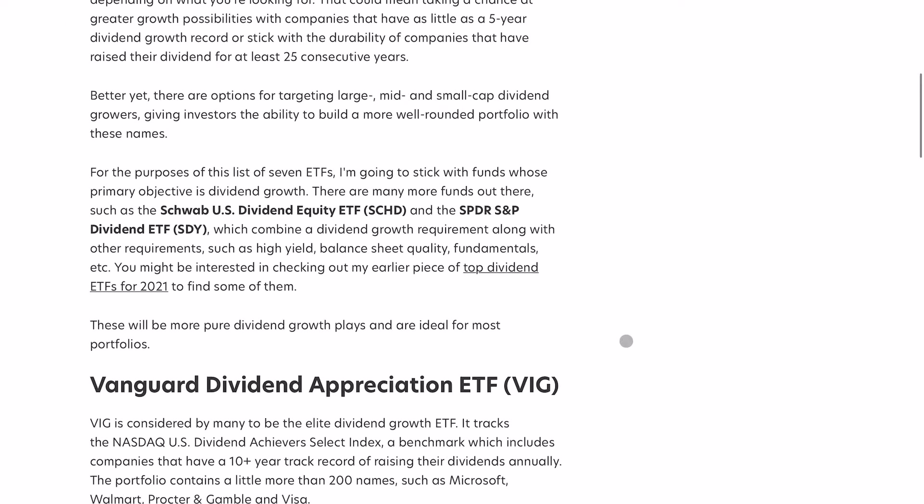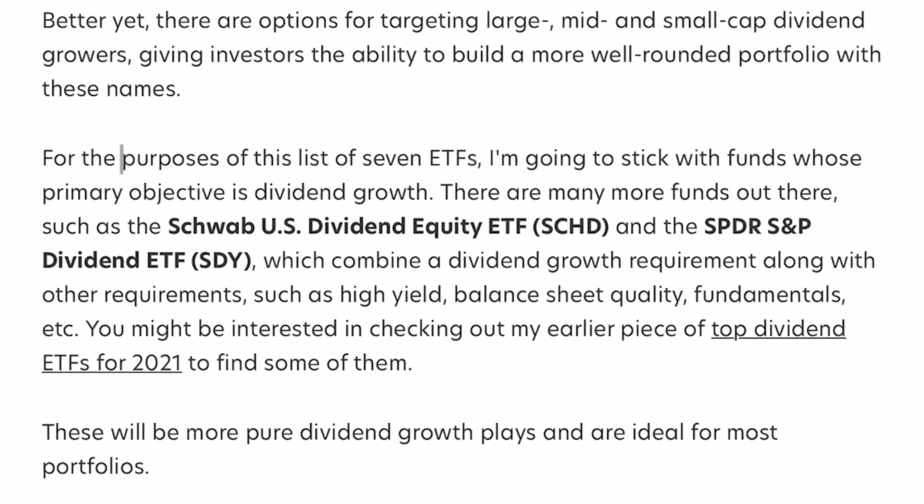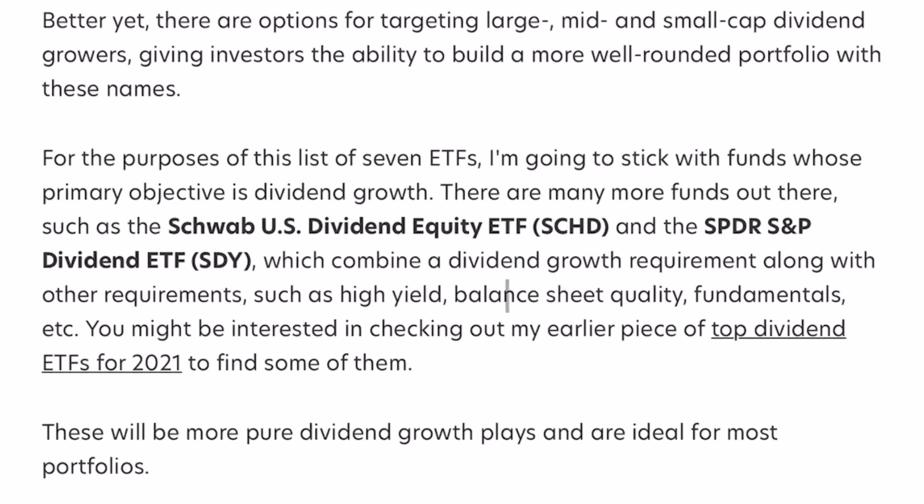For the purposes of this list of seven ETFs, I'm going to stick with funds whose primary objective is dividend growth. There are many more funds out there such as SCHD, SDY, which combine dividend growth requirement along with other requirements such as high yield, balance sheet, so on and so on.